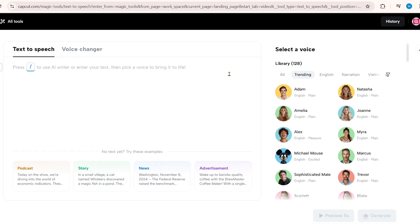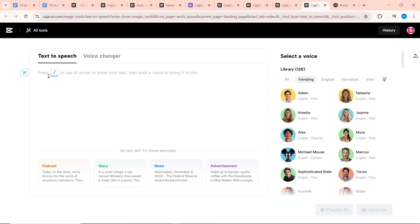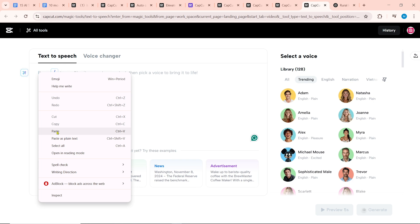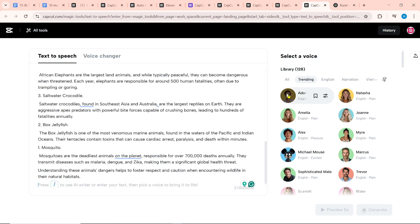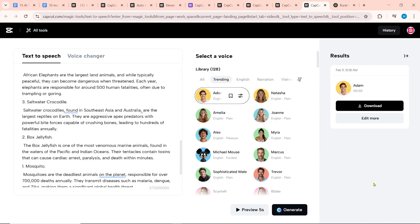Then there is text-to-speech. There are more than 128 AI voices in the CapCut text-to-speech library. To create an AI voiceover, paste the video script. If you select a male voice, you can select Adam or Alex. After selecting the voice, click on Generate — our AI voiceover will start generating. Click on Download to download it.